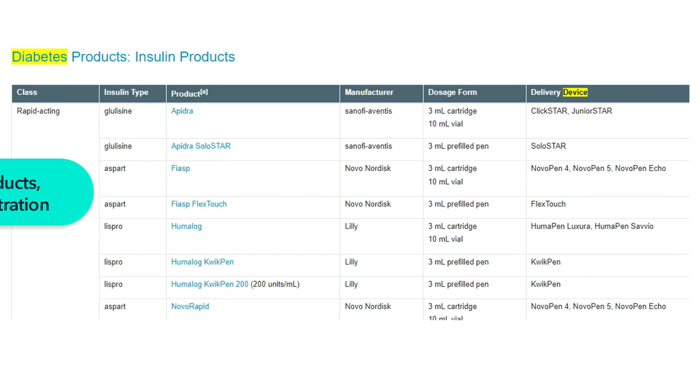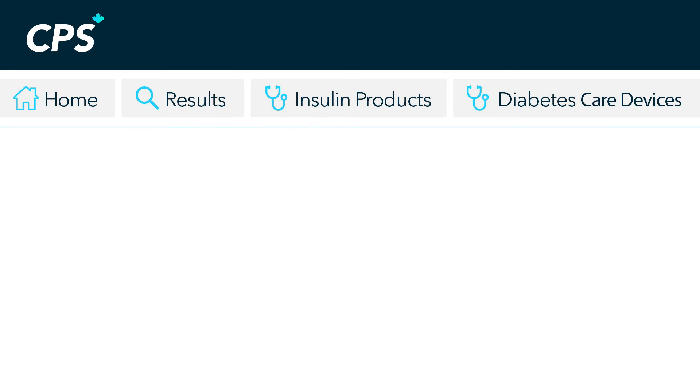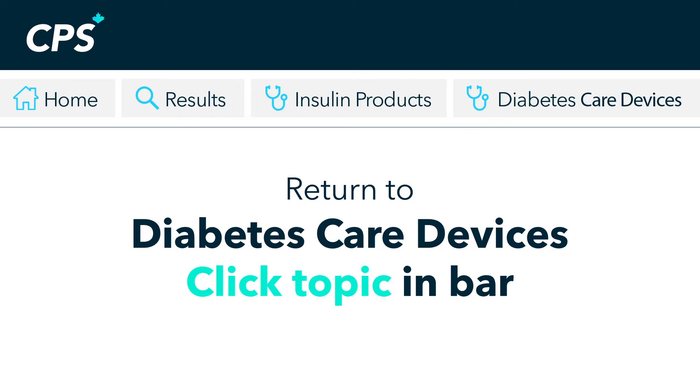Check available products, dosage and administration. Return to diabetes care devices content quickly by clicking in the bar above.